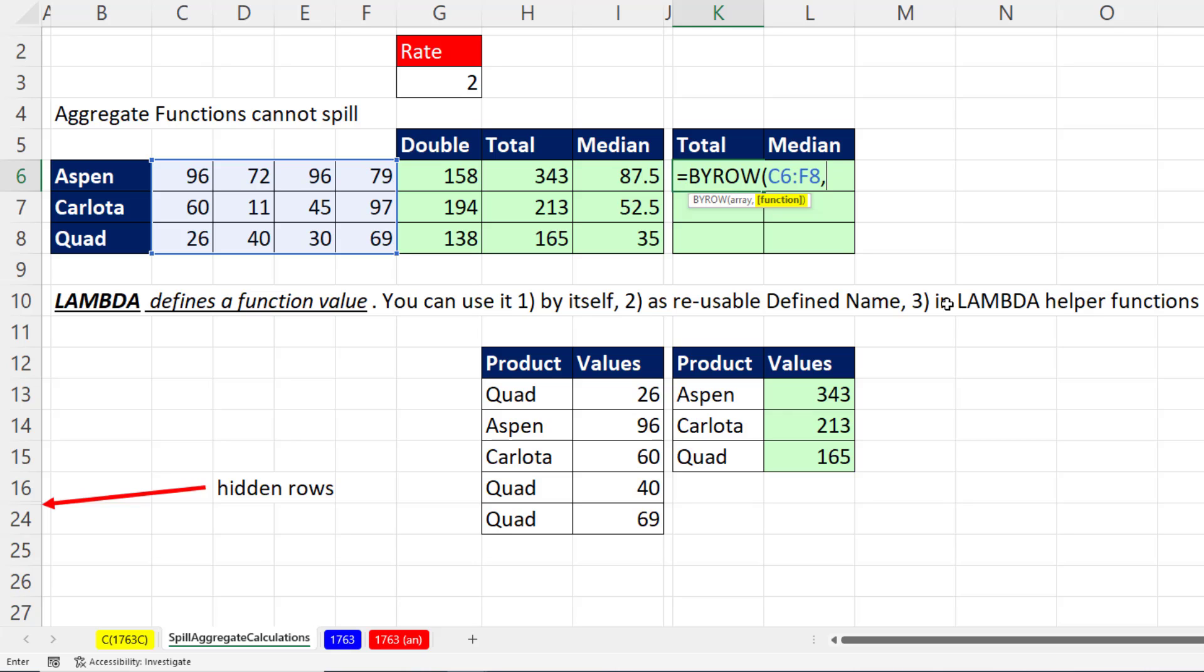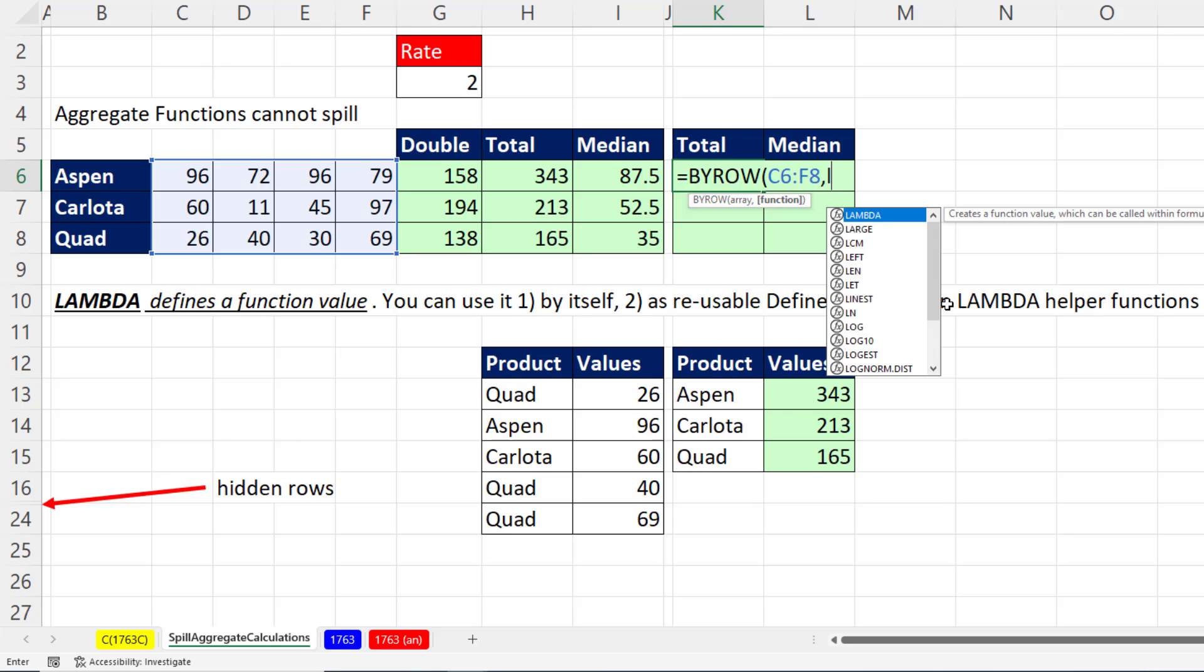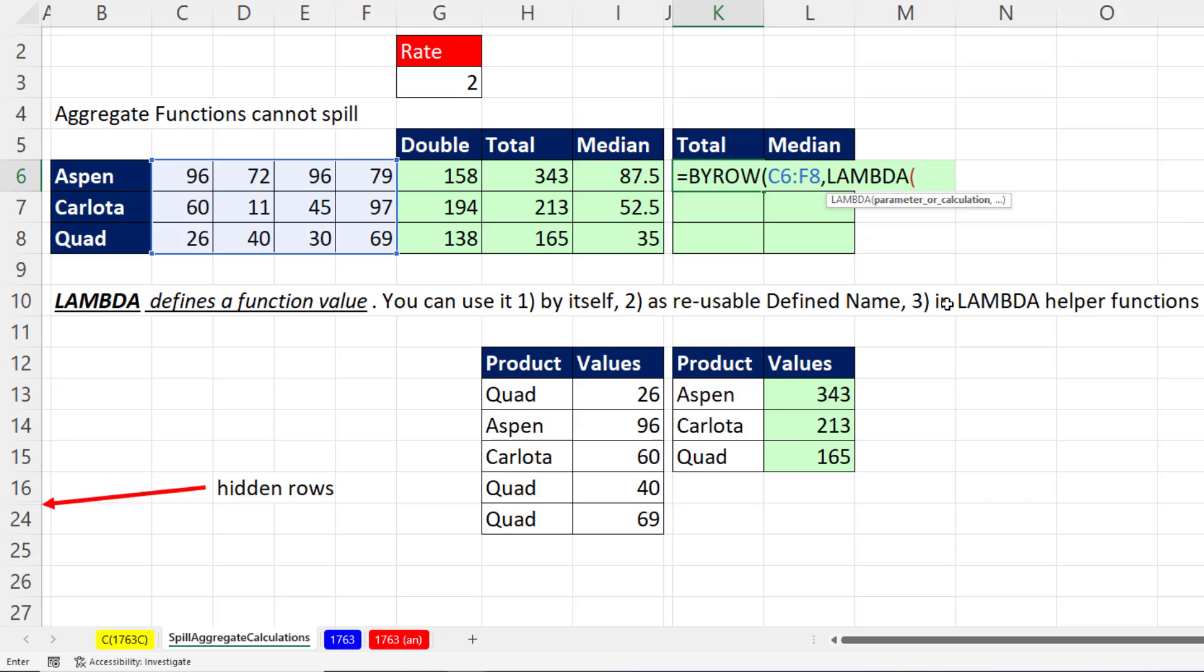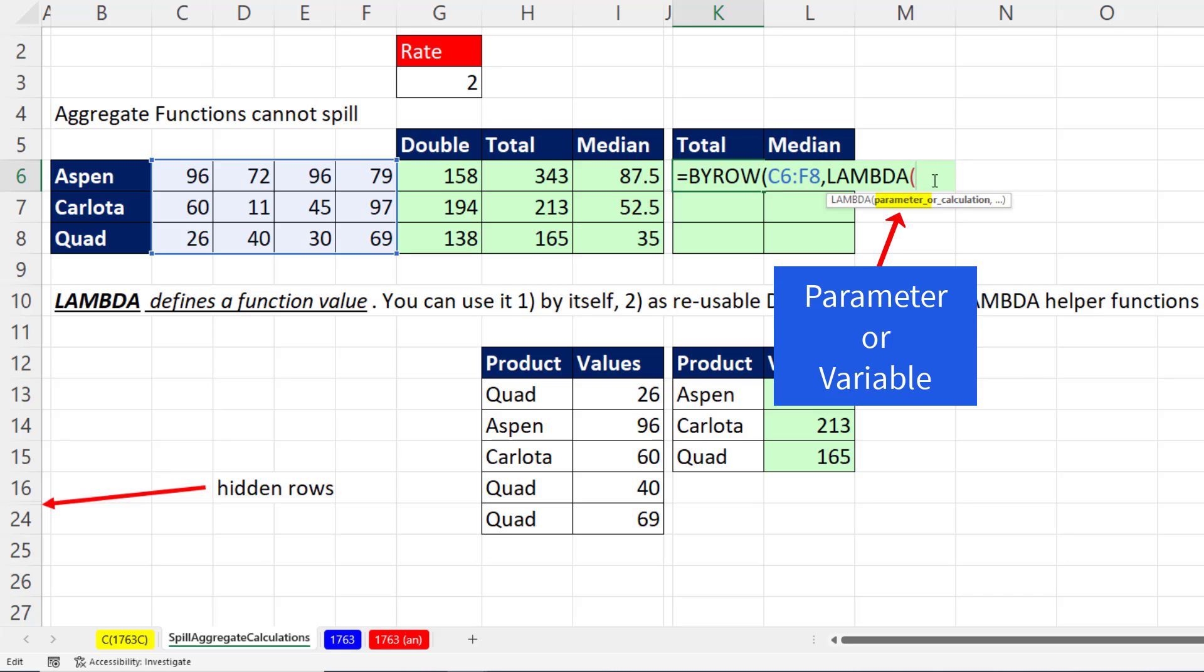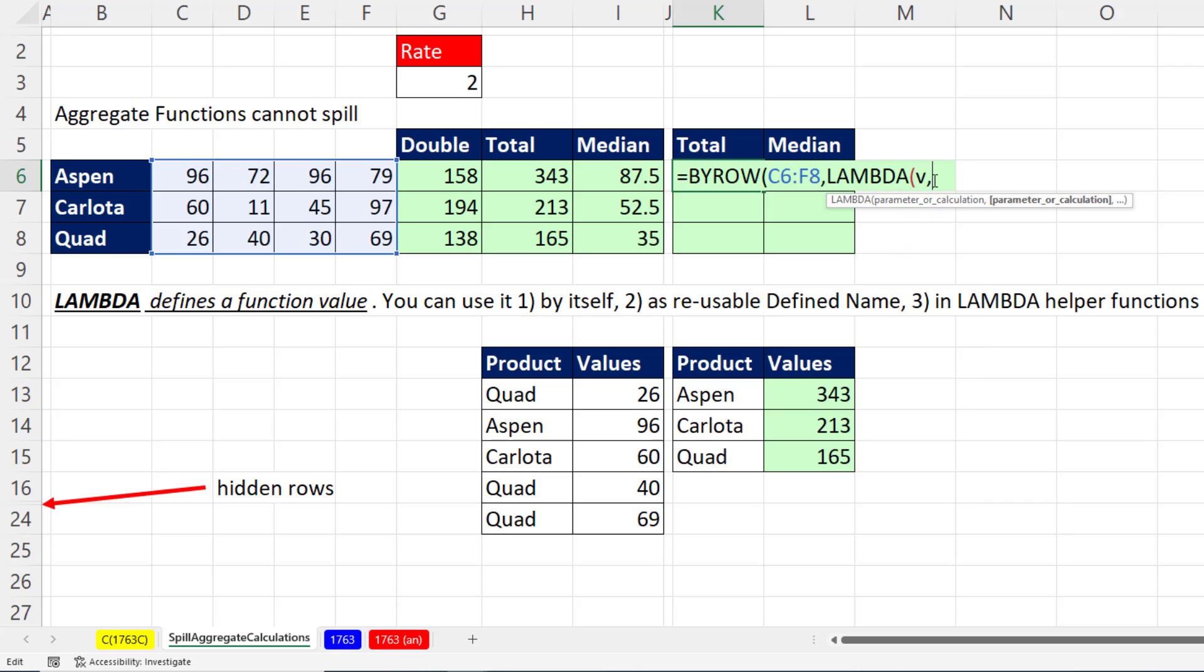It's kind of clunky the way Microsoft programmed this. But there's our lambda. It says parameter or calculation. And even though we already have the table that we want to iterate row by row over, I need to communicate into lambda that I want to use that as the variable. So I'm going to define a parameter or a variable. I'm just going to use v for values, comma.